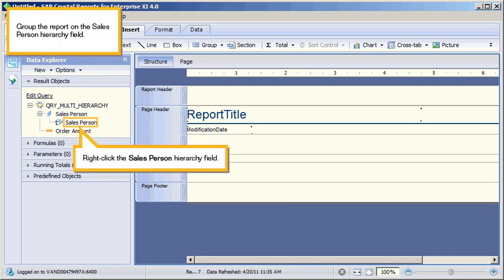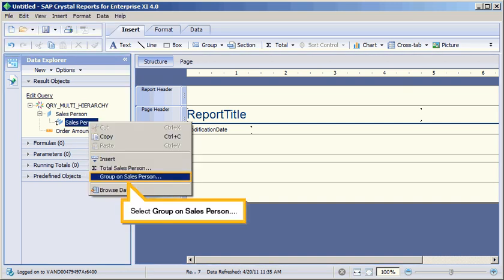Group the report on the Salesperson Hierarchy field. Right-click the Salesperson Hierarchy field. Select Group on Salesperson.